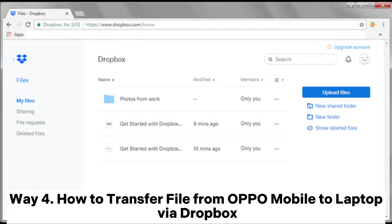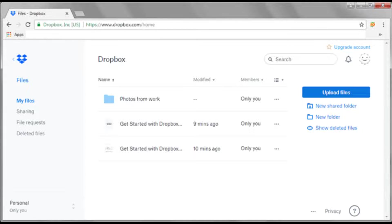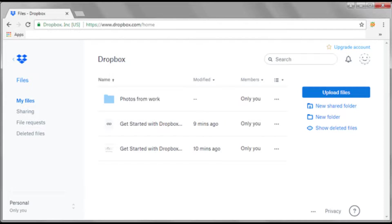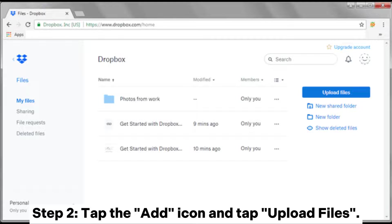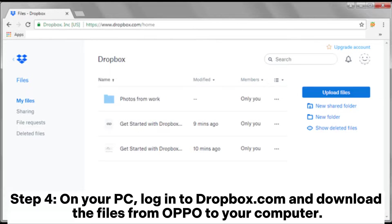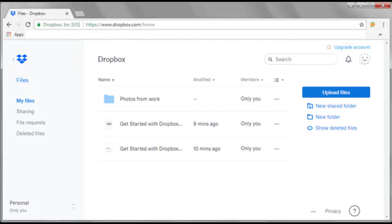Way 4: How to transfer files from Oppo Mobile to laptop via Dropbox. Step 1: Download the Dropbox app on your Oppo phone and create a Dropbox account. Step 2: Tap the add icon and tap Upload files. Step 3: Select the files from Oppo and upload to Dropbox. Step 4: On your PC, log into dropbox.com and download the files from Oppo to your computer.